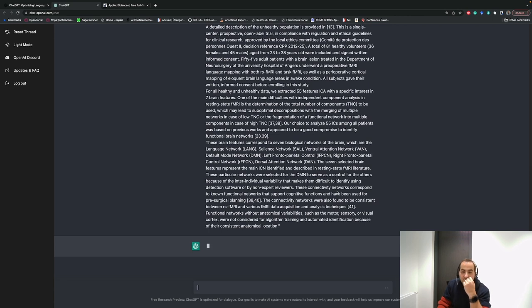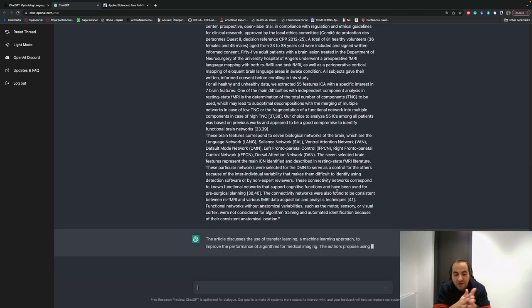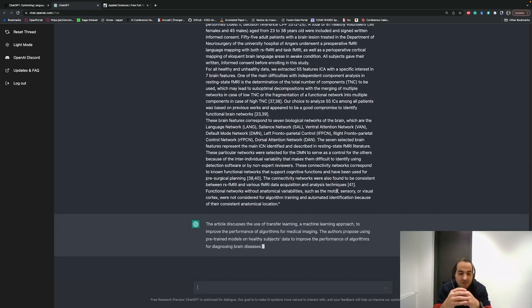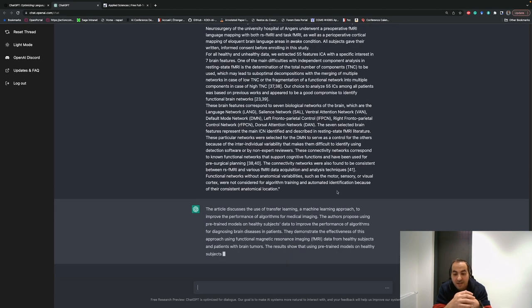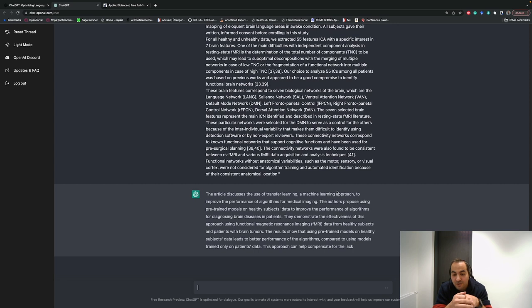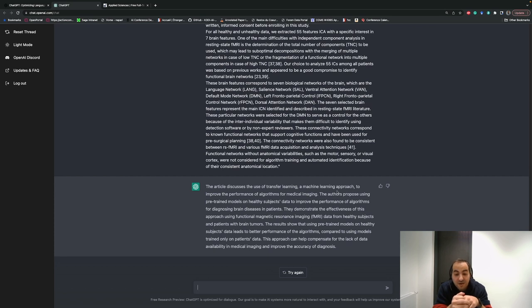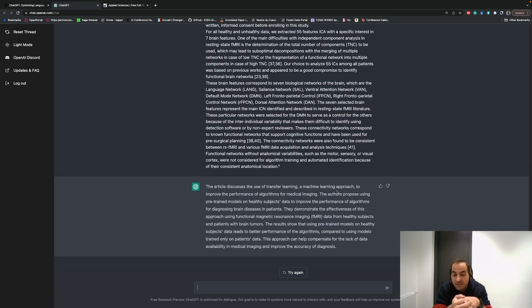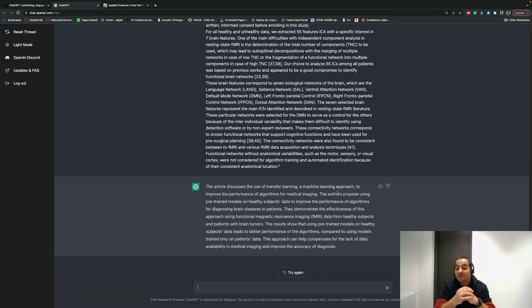Usually in scientific articles you have the abstract that talks about the article, but this is another way to summarize it. This article discusses the use of transfer learning, a machine learning approach to improve the performance of algorithms for medical imaging. The authors propose using pre-trained models on healthy subject data to improve the performance of algorithms for diagnosing brain disease in patients. They demonstrate the efficiency of this approach using functional MRI data from healthy subjects and patients with brain tumors. The results show that using pre-trained models on healthy subject data leads to better performance compared to using models trained only on patient data. This approach can help compensate for the lack of data available in medical imaging and improve the accuracy of diagnosis.